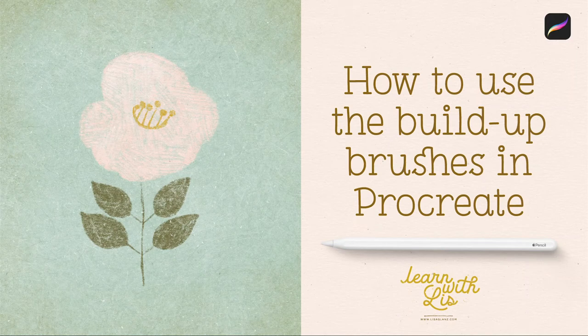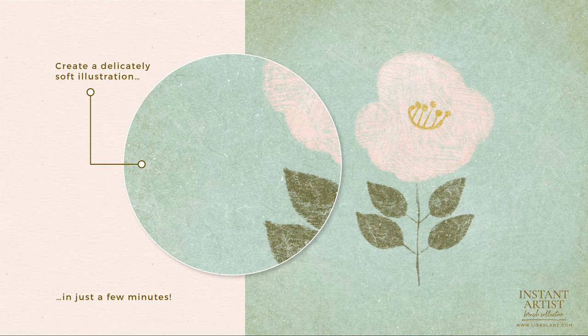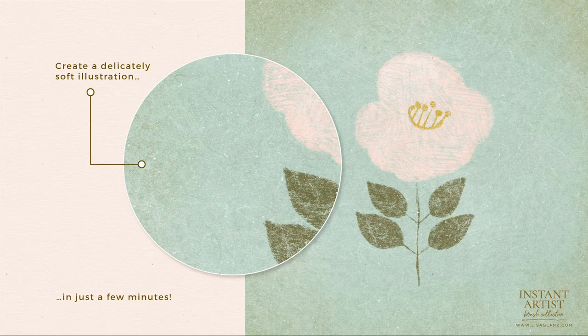Hey everyone, it's Lisa here. I'm just going to show you how to create a lovely soft illustration using a combination of my brushes from the Instant Artist collection.